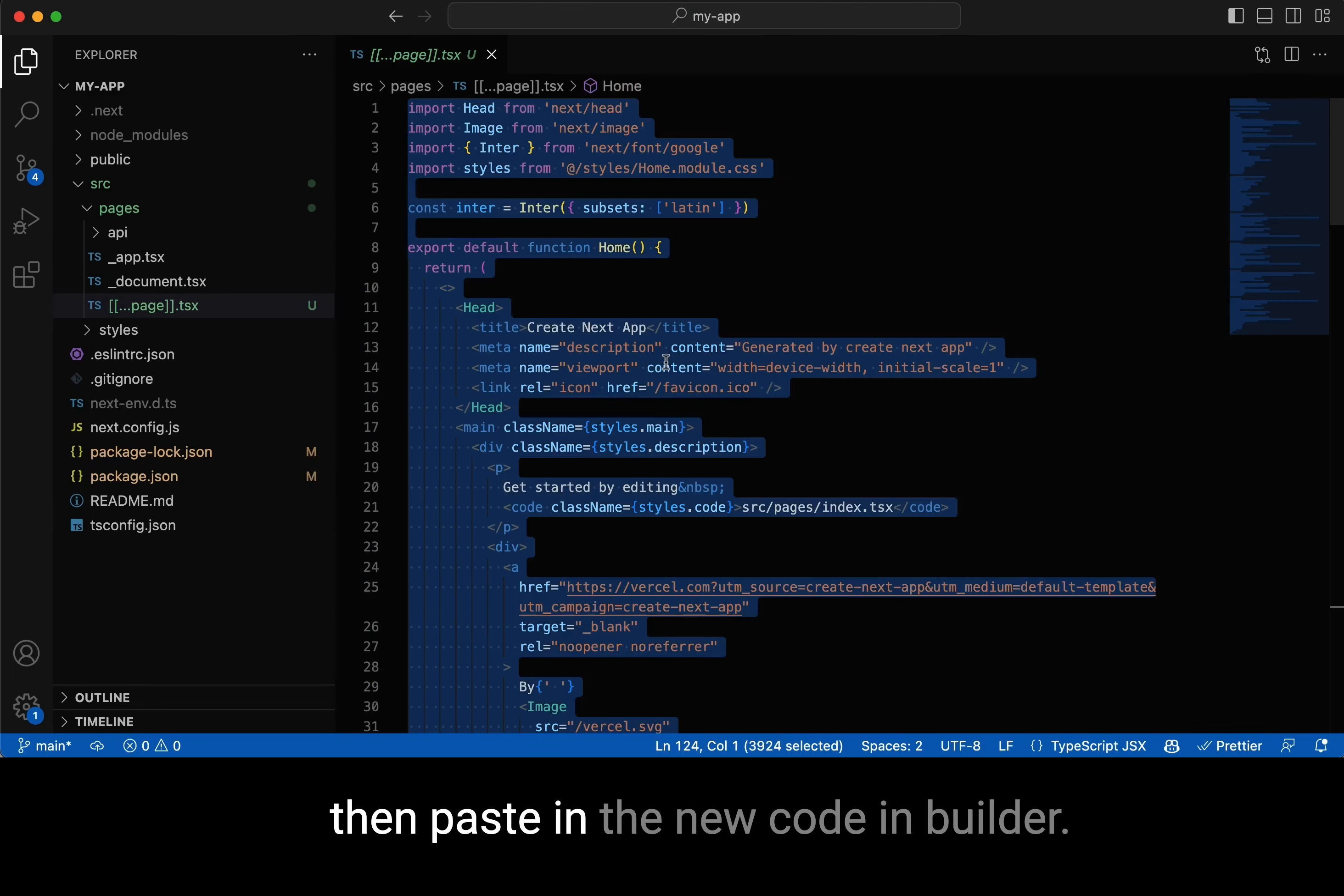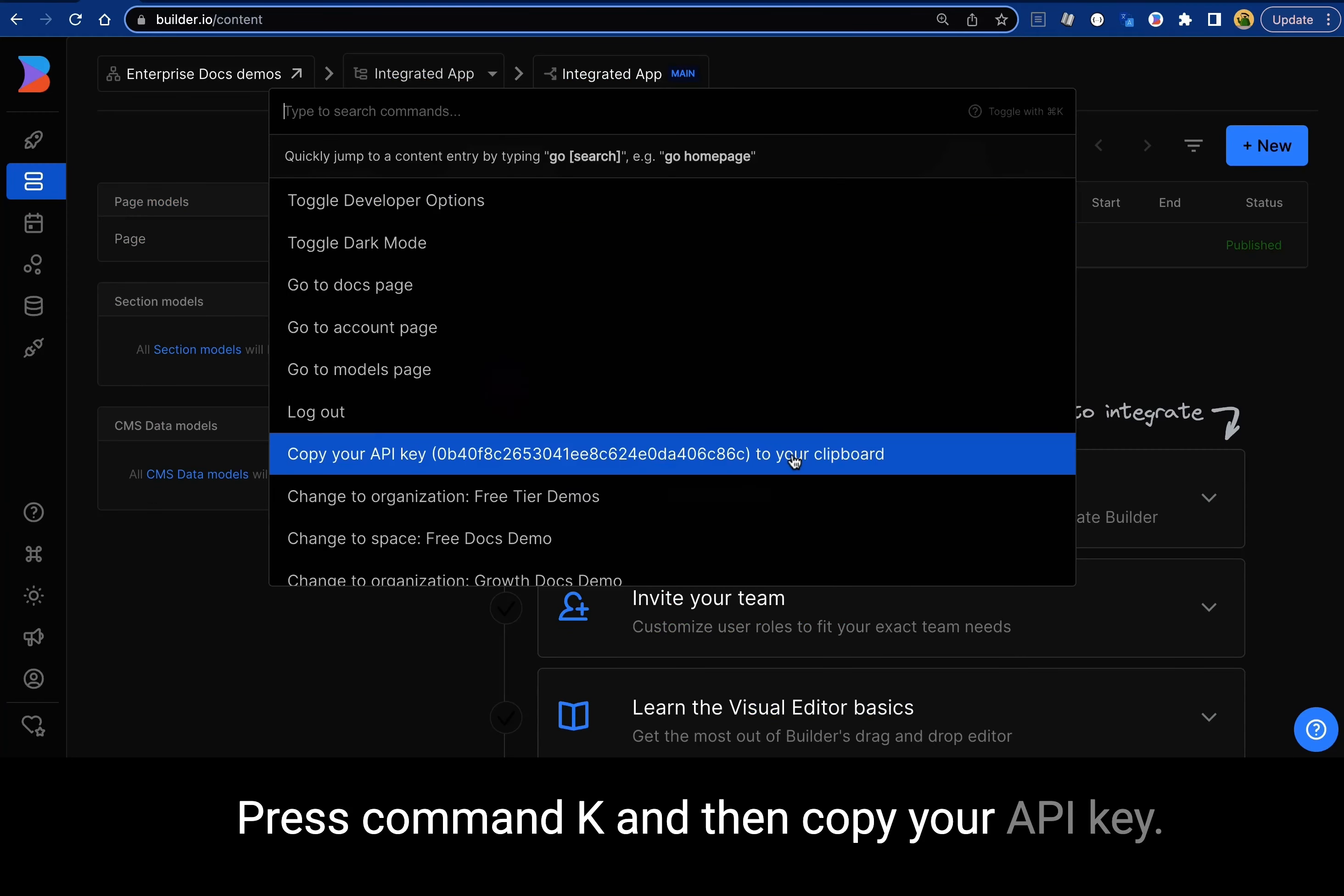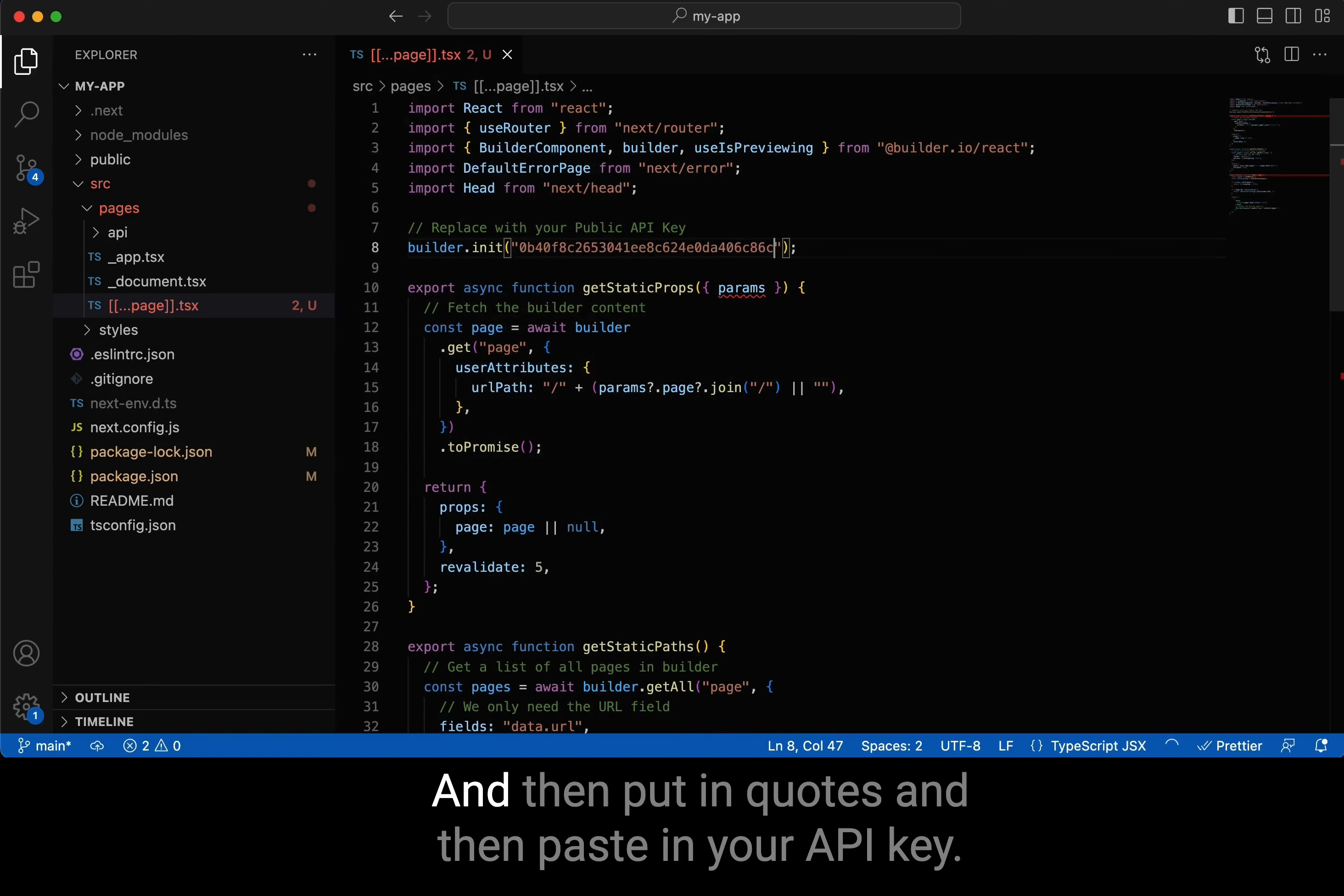Paste in the new code. In builder, press command K and copy your API key. Then go back to your code editor and where it says your API key, select and delete it, put in quotes, and paste in your API key.